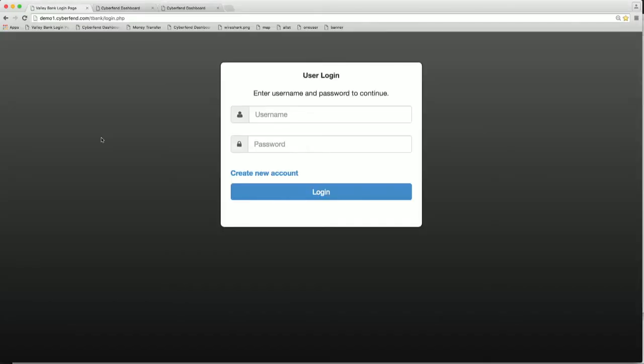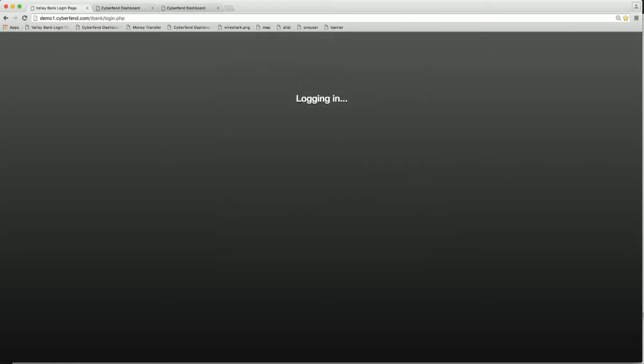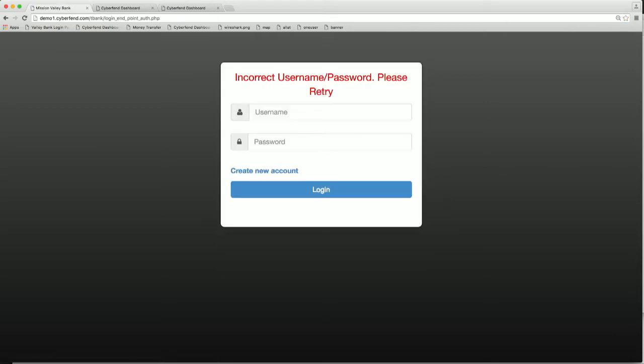Now let me go back here and log in. And I'm going to use a random and incorrect login password. So this failed. But let's go back to Wireshark and let's see what we can find.